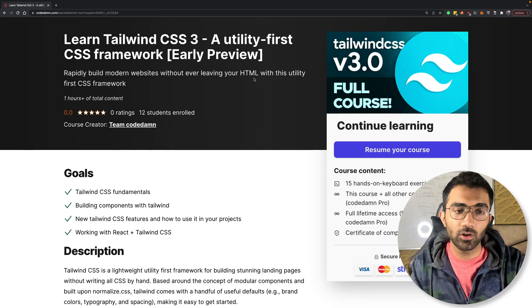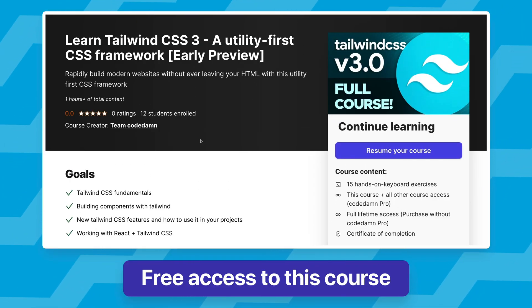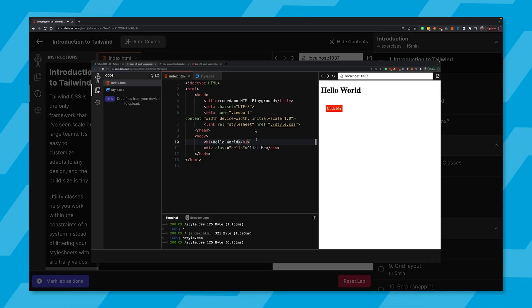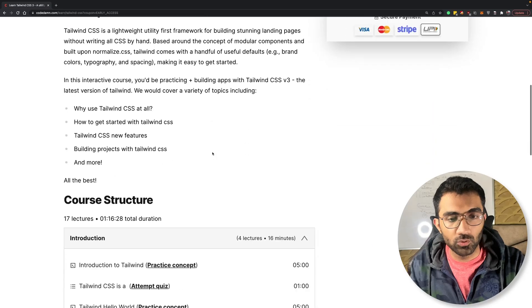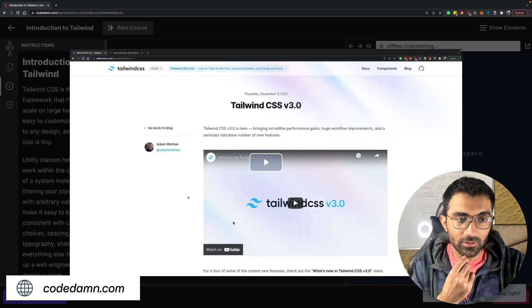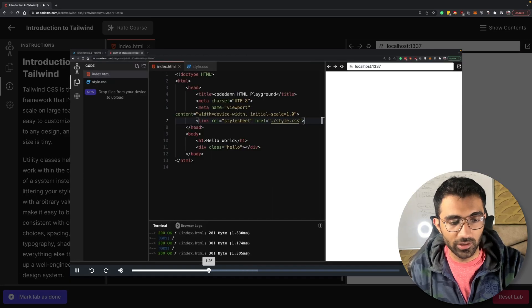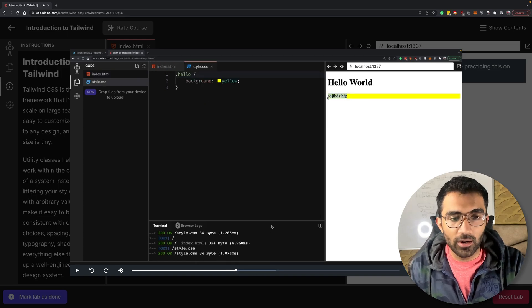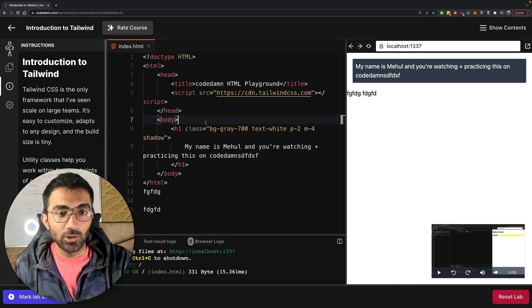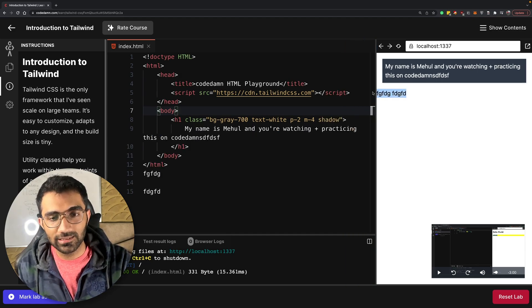The point of this video is two things: first, giving you free access to this course — so stay tuned till the end to find out how — and second, showing you a new element of learning on Codedamn. When you start this course on Tailwind, you don't just have a video to learn from. You can click on the background and actually have a live playground to play around with, already set up with access to Tailwind.